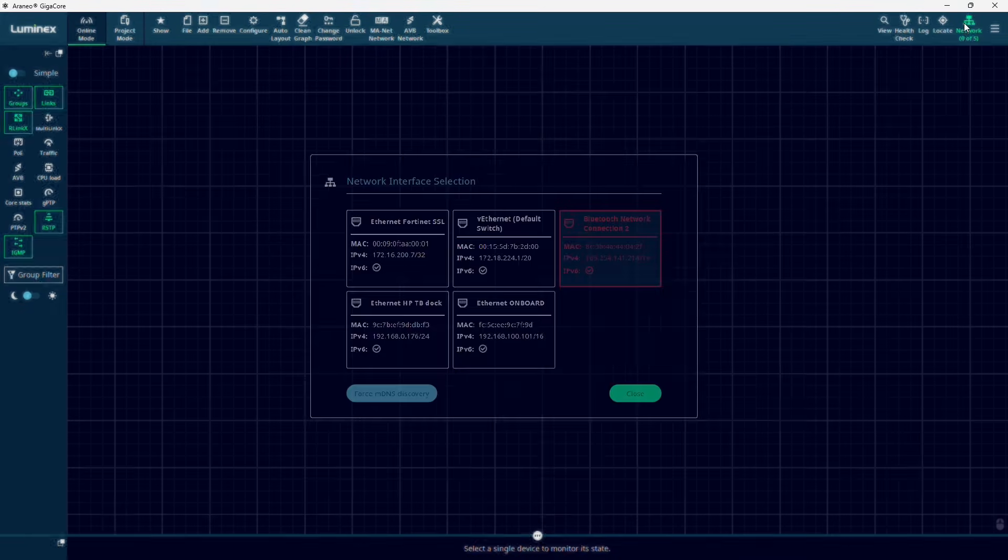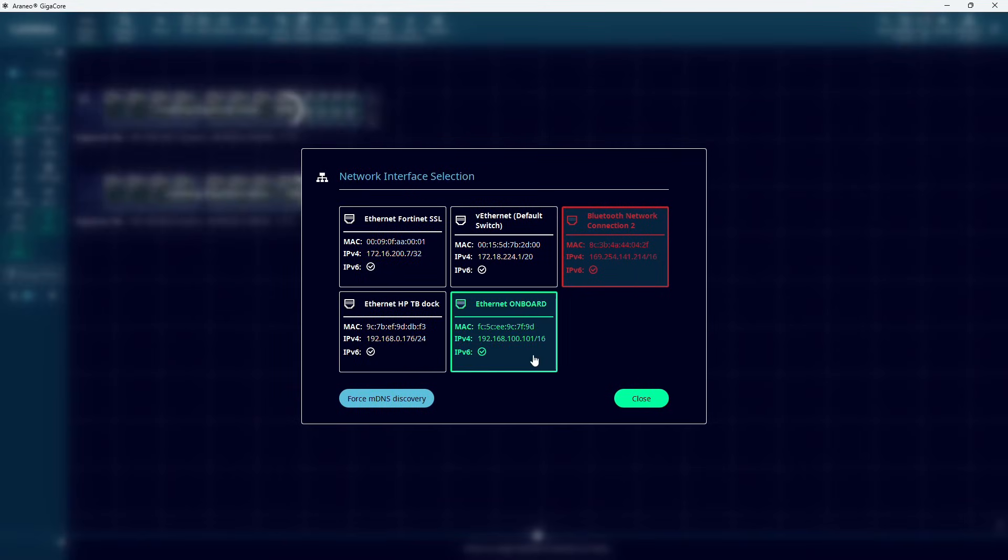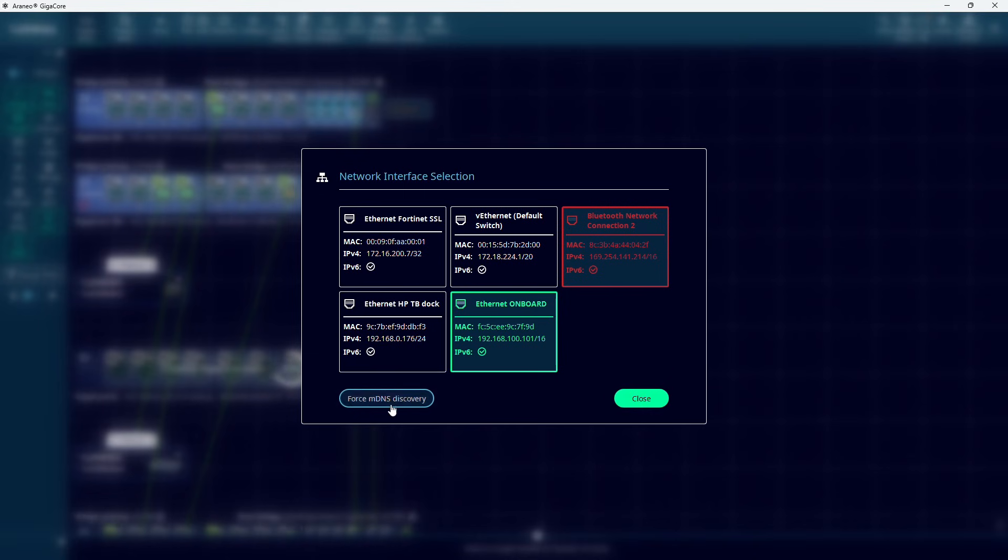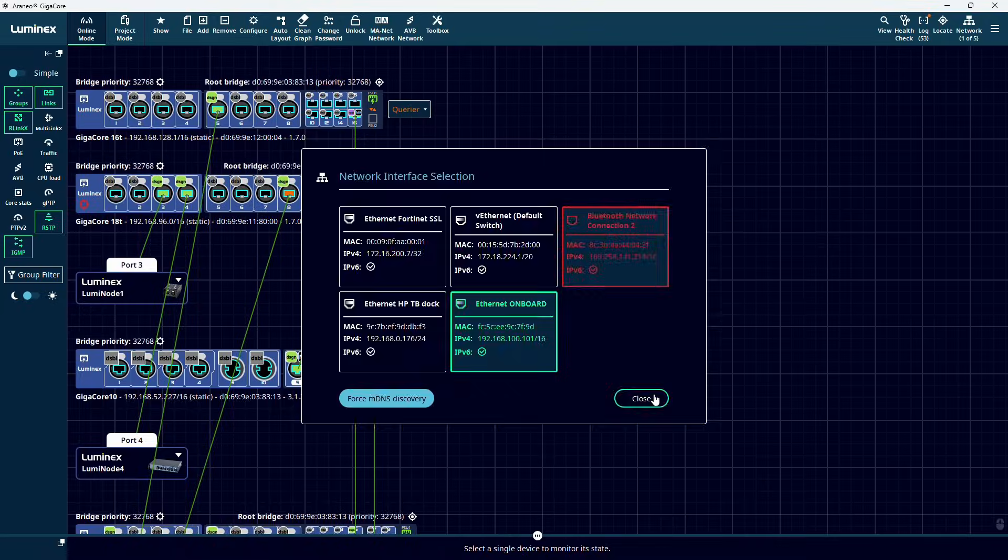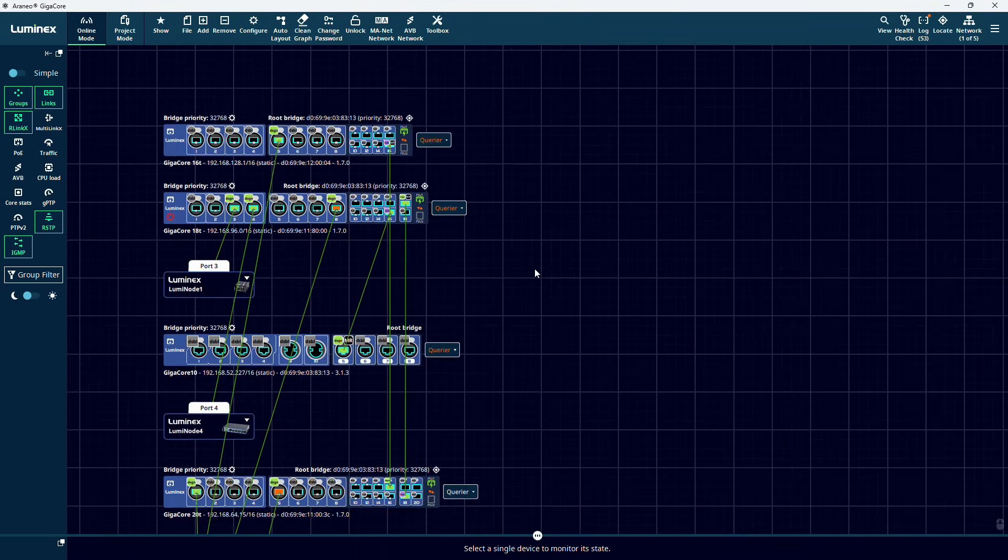Once you launch Araneo, select the correct network interface that you are using to connect to your network by pressing the network icon on the top right. At this point, Araneo will discover all the switches.